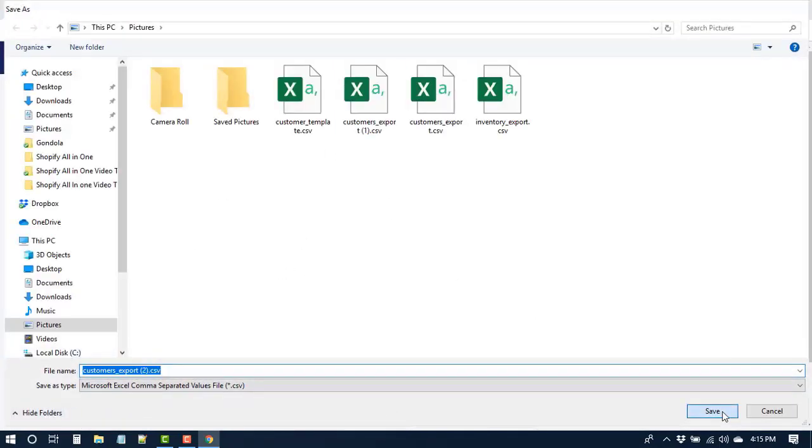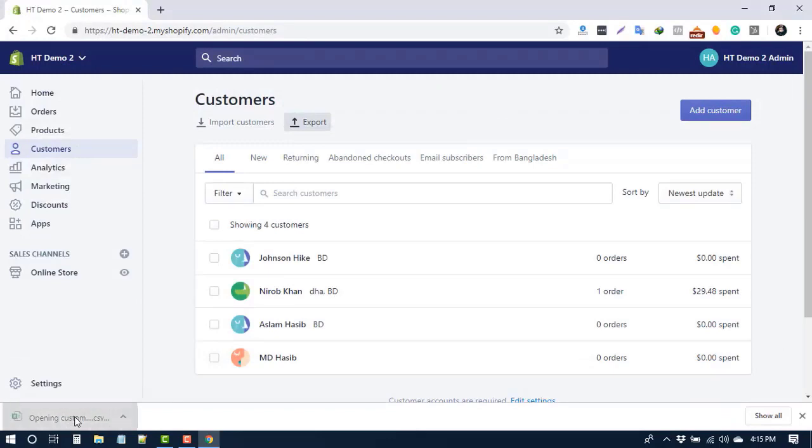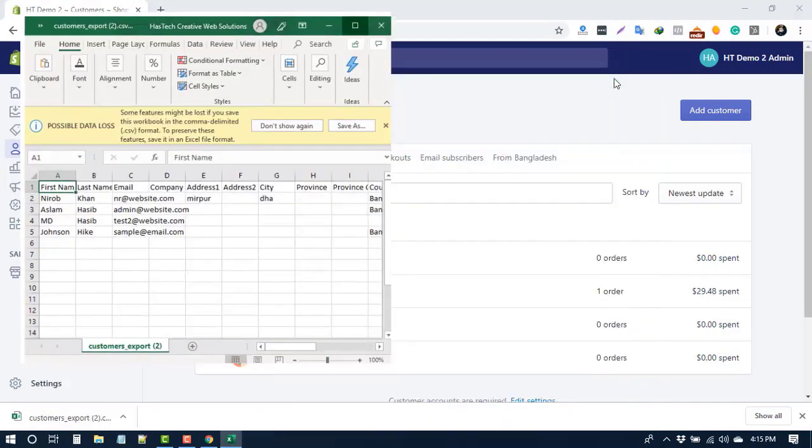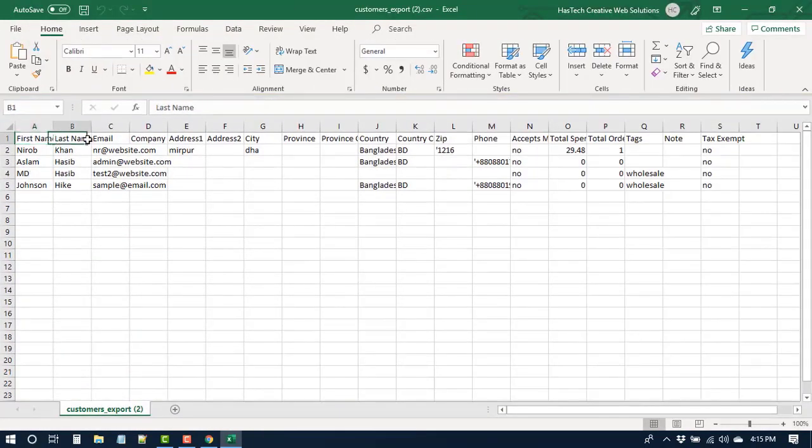After saving the file, let's open it. You can edit any data in this file and import it again to update the customer data. Besides, you can use this data for another store as well.